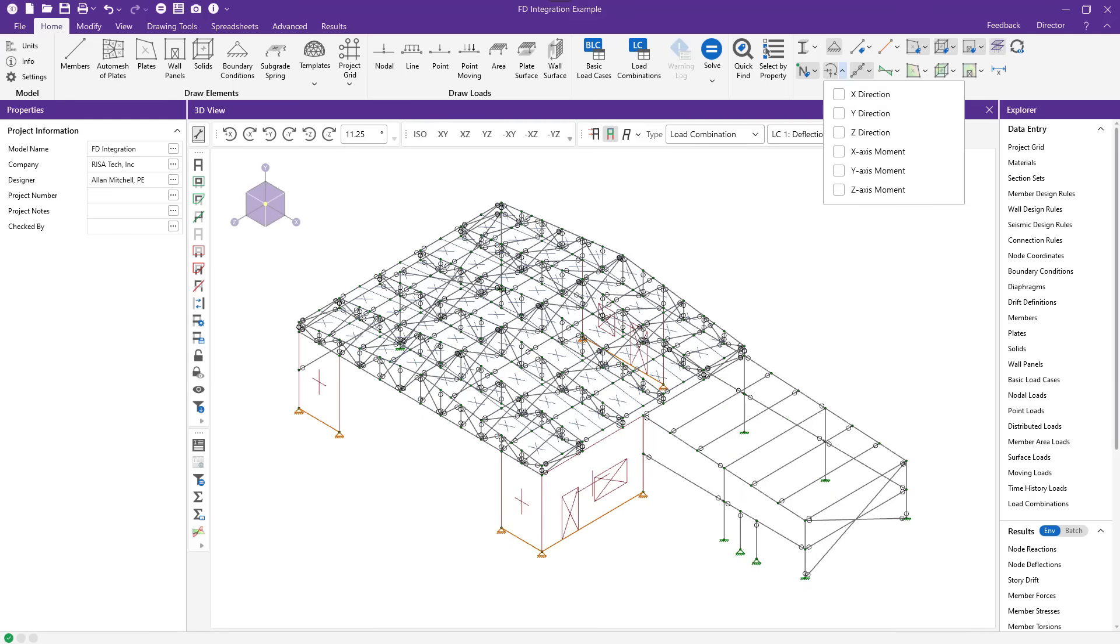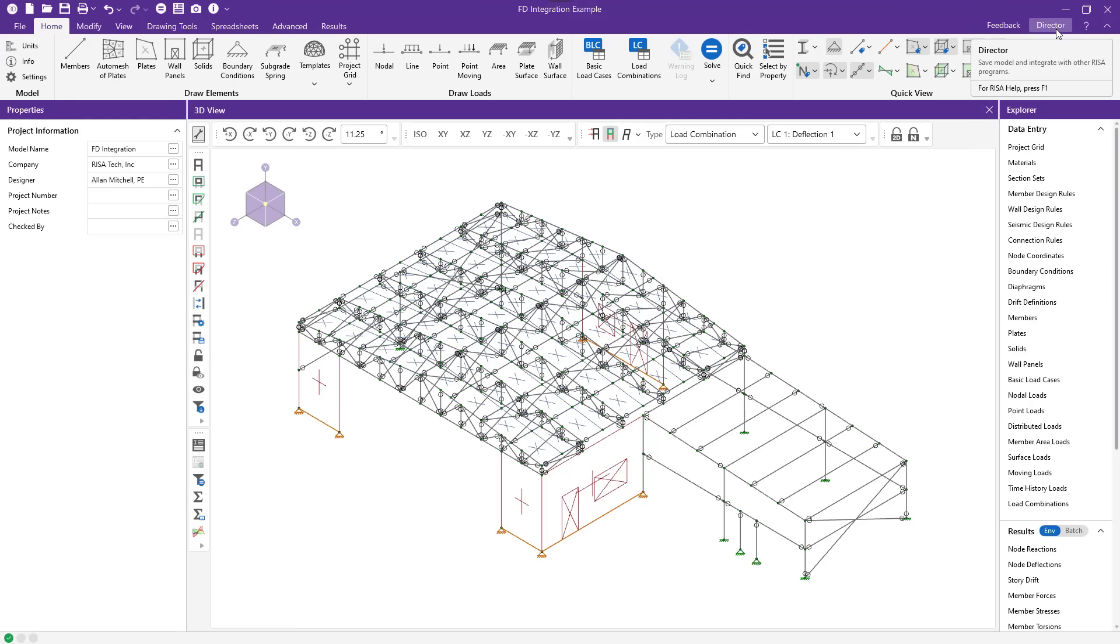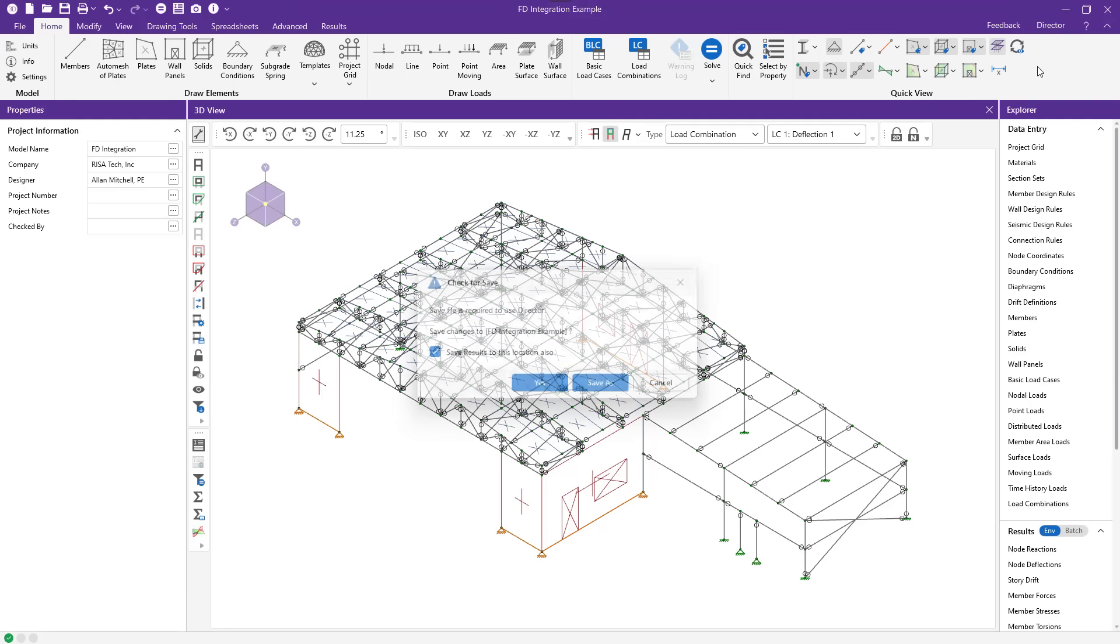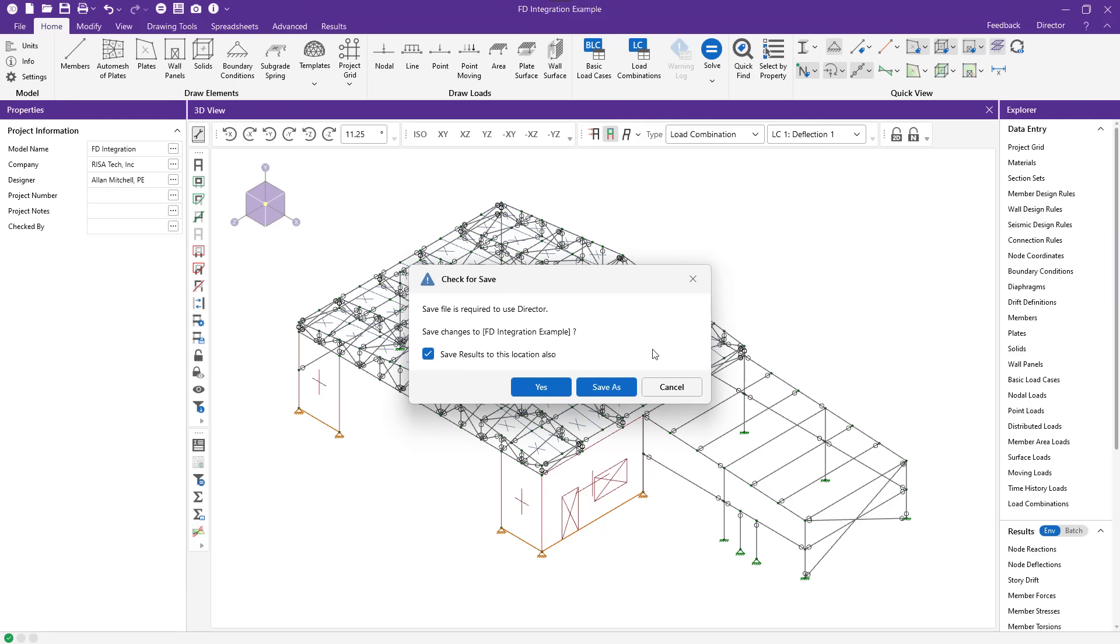If I'm happy with the results in RISA 3D and I'm ready to move into RISA Foundation, I simply do so by hitting the Director button in the upper right-hand corner, selecting RISA Foundation. It will prompt you to save your model if you haven't already.